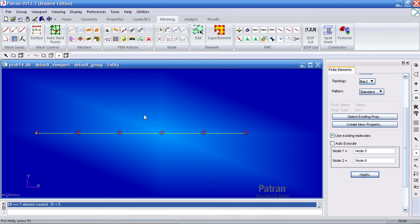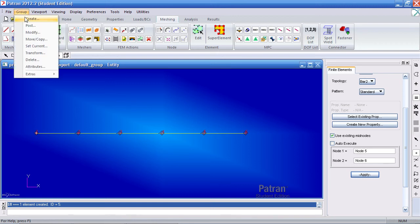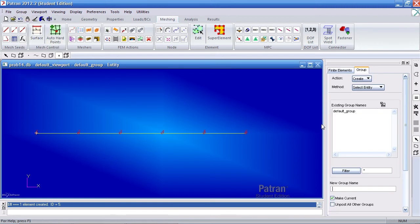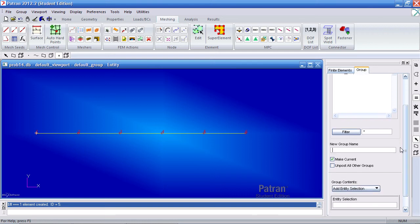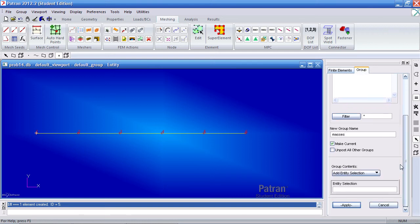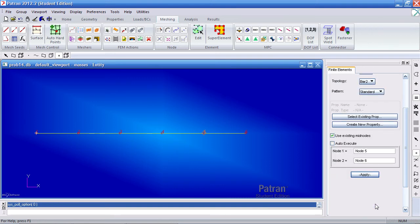Now let me go ahead and create a separate group for my masses and this will be current. So then anything else I do after this it will be added to that group I just created. So here click edit again.